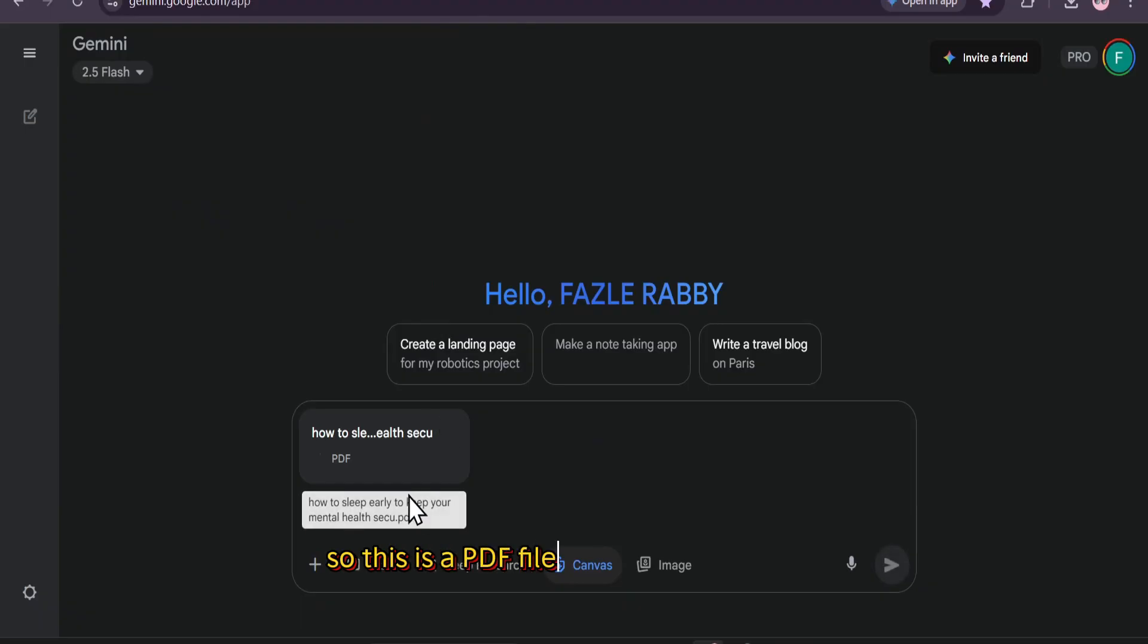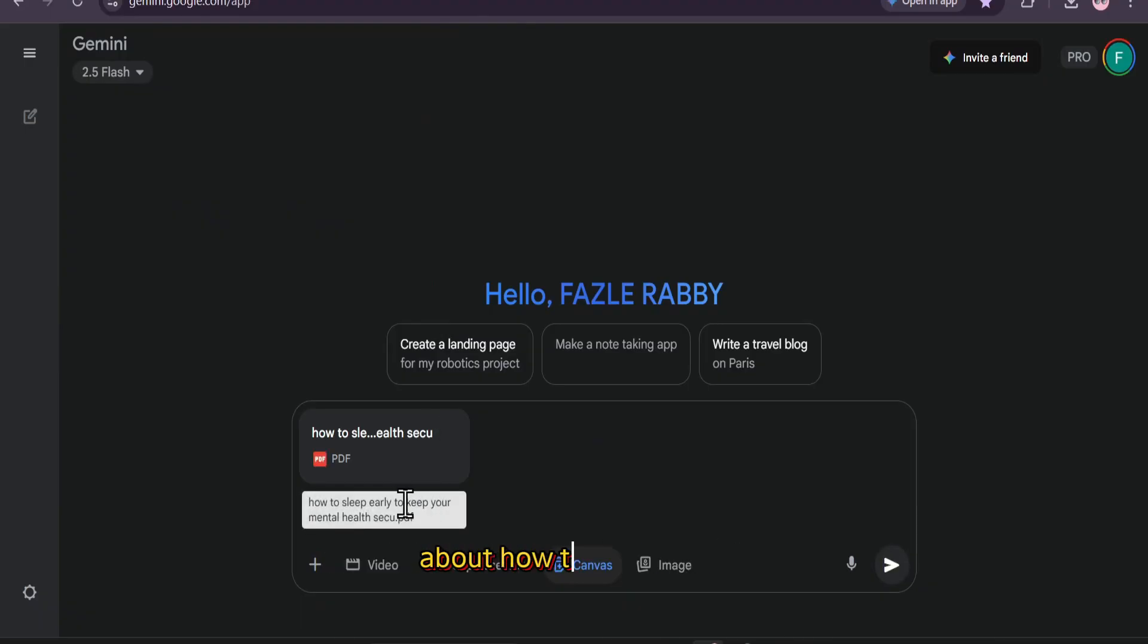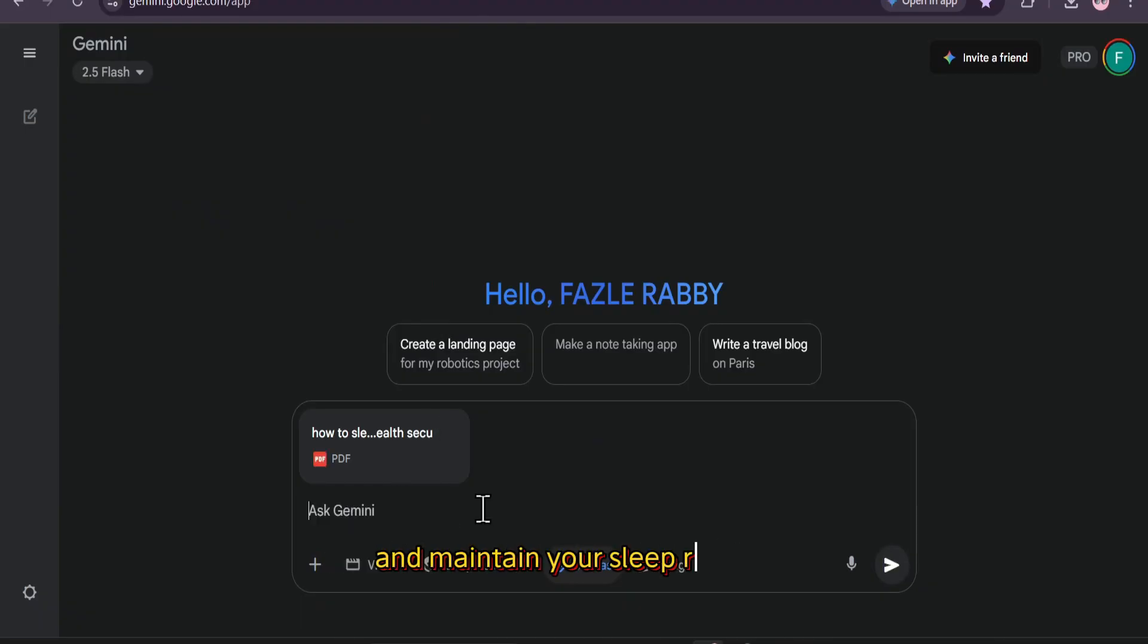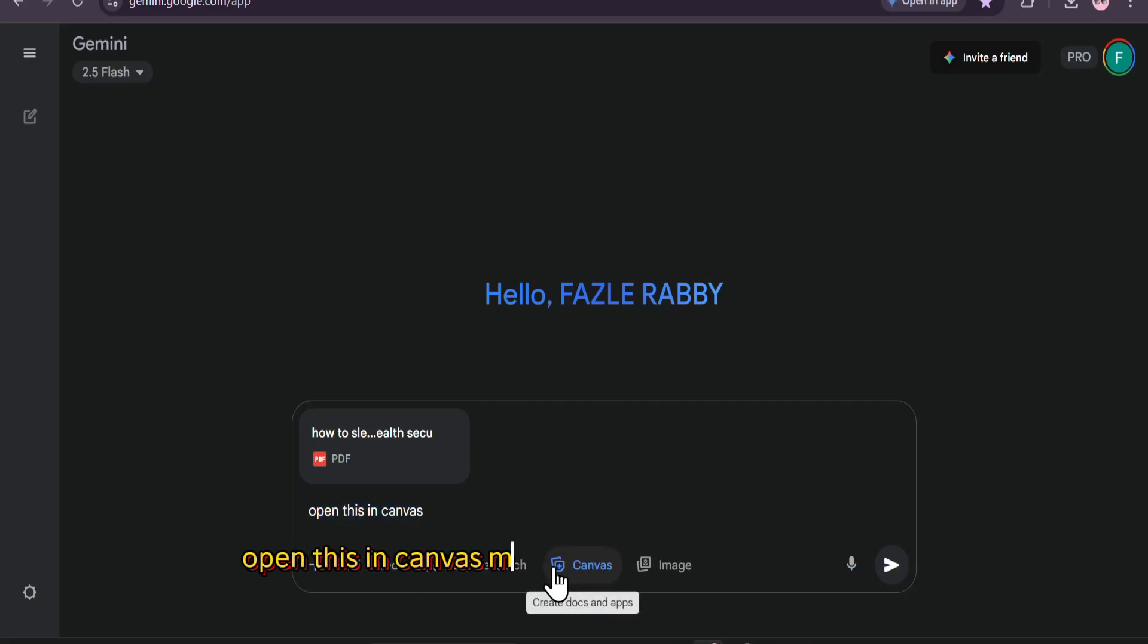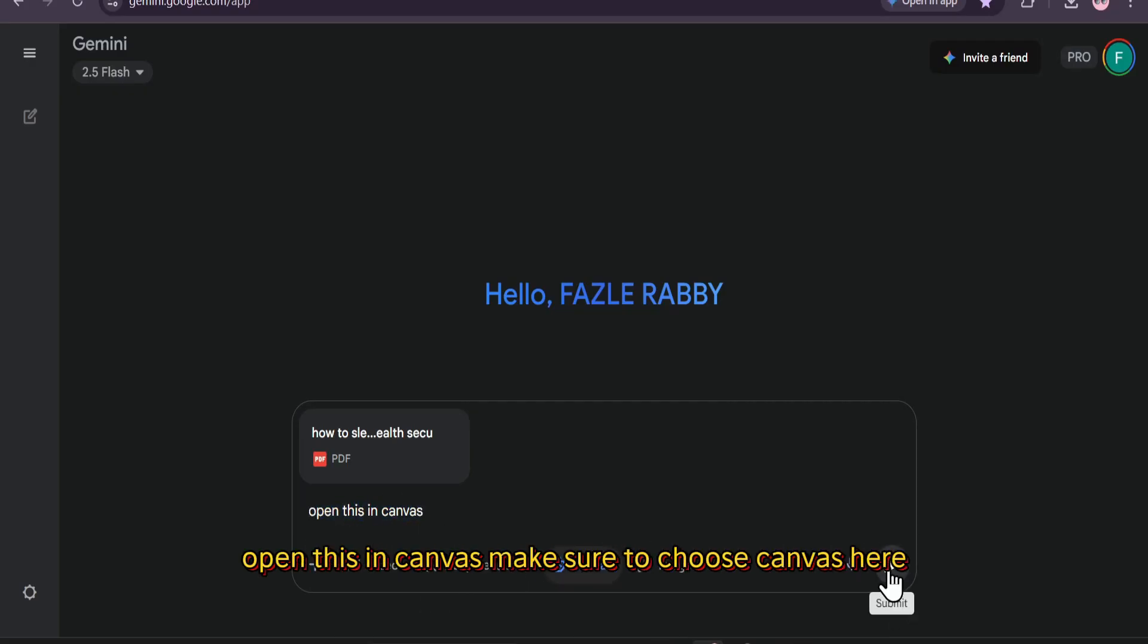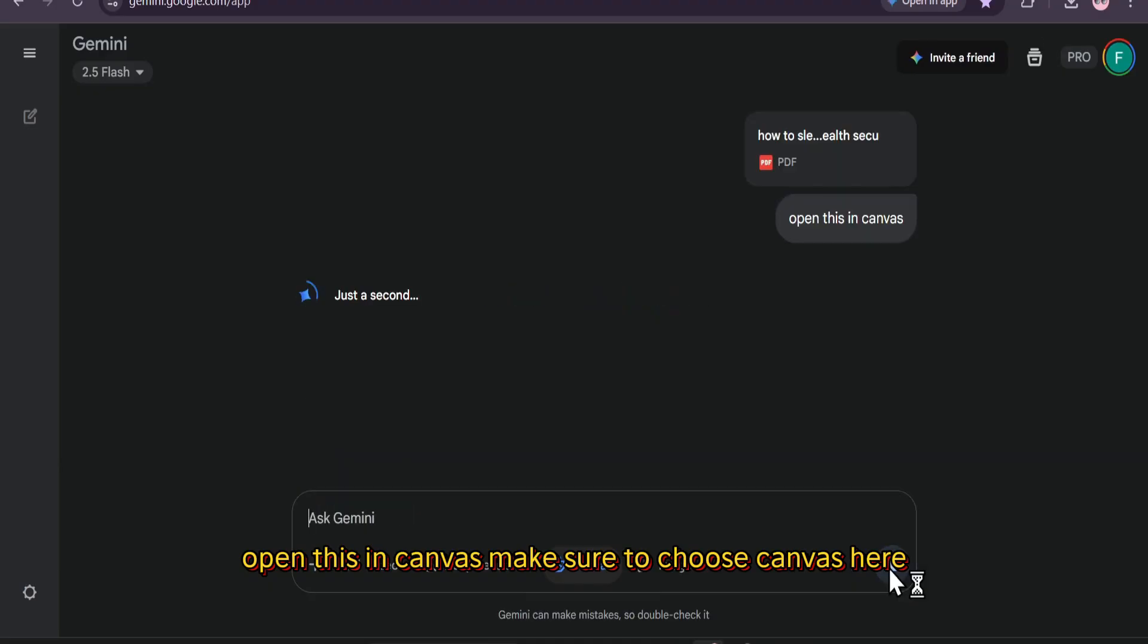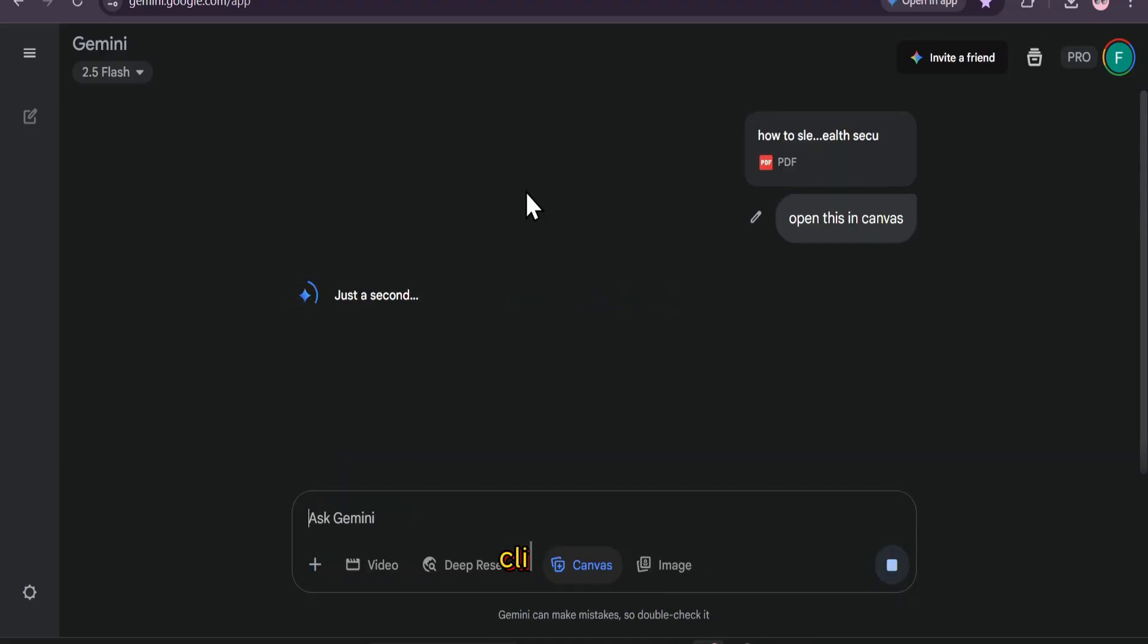So this is a PDF file that I have uploaded about how to sleep early and maintain your sleep routine. I'm just going to give you a prompt here: open this in Canvas. Make sure to choose Canvas here. Click Submit.